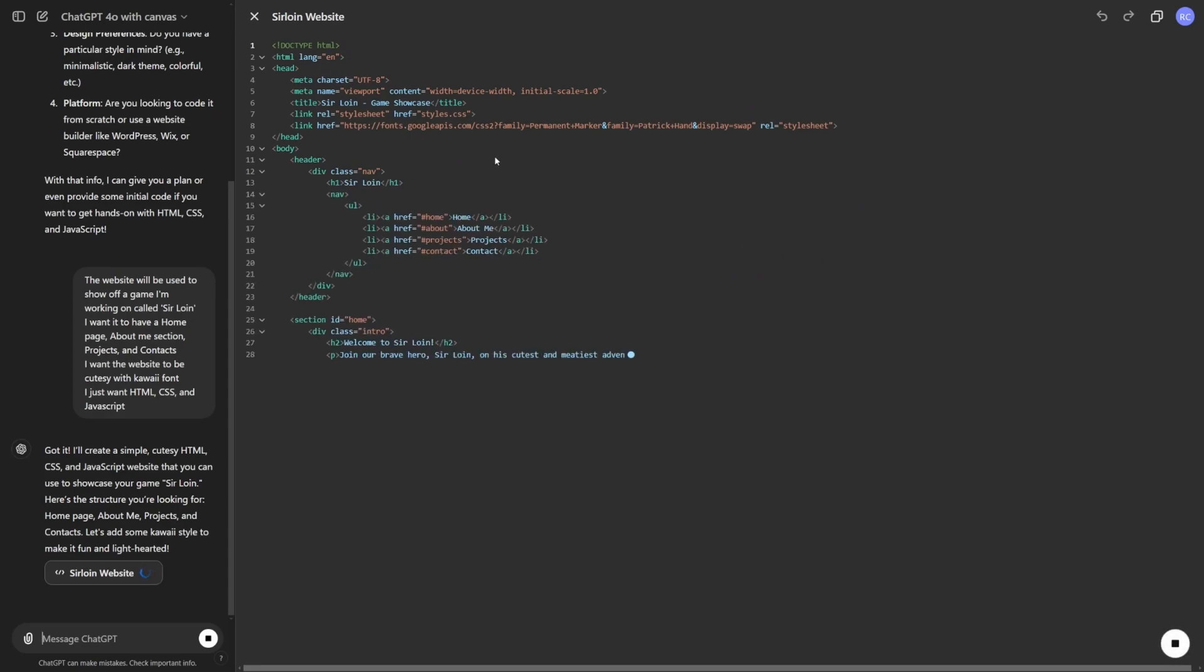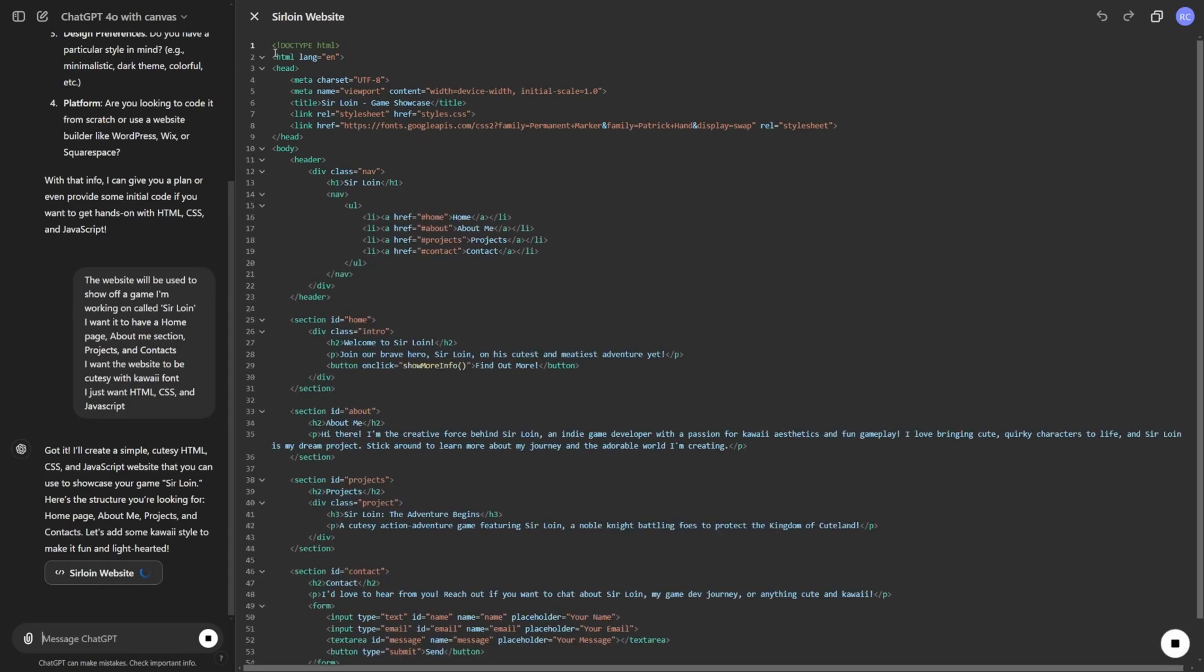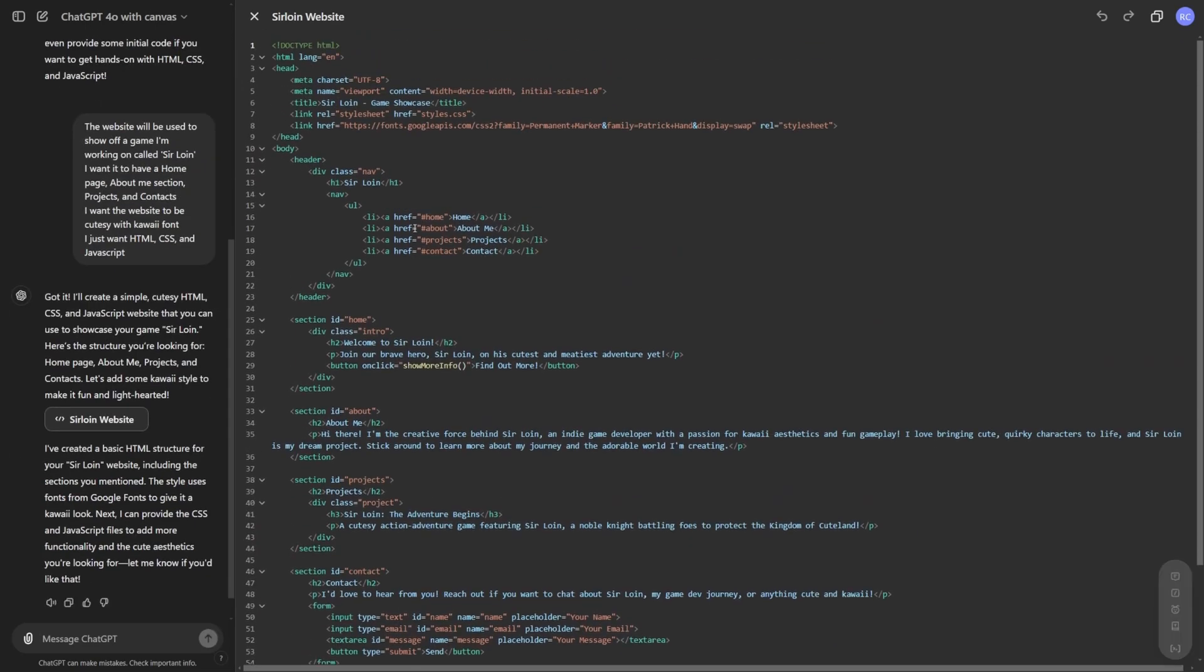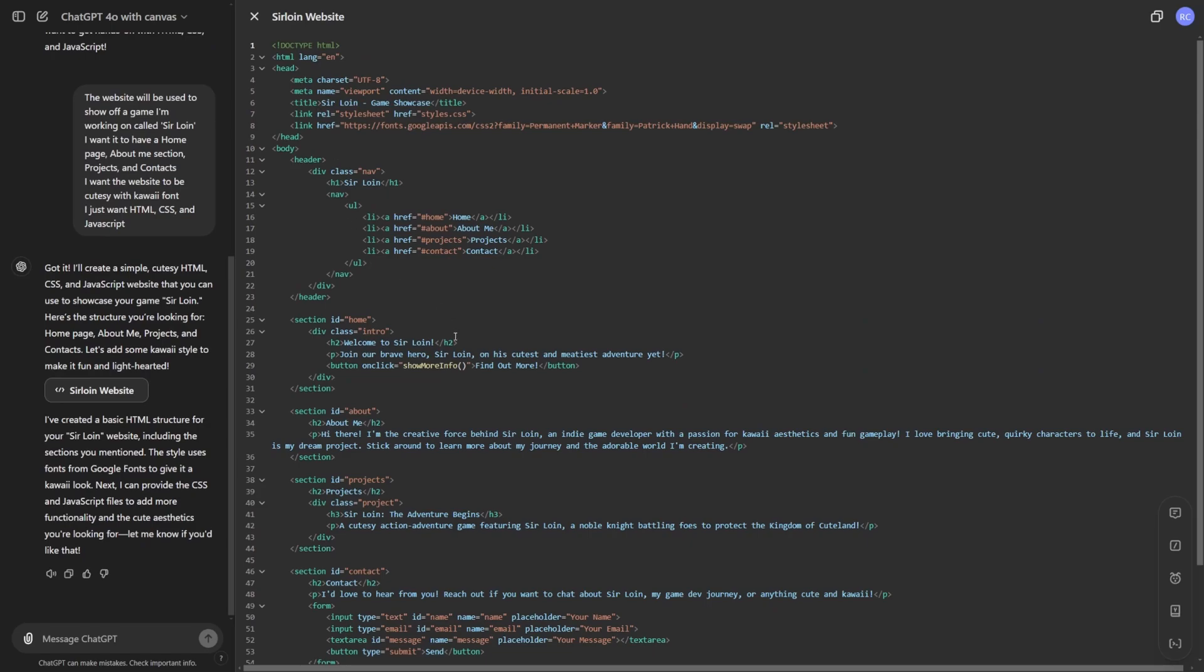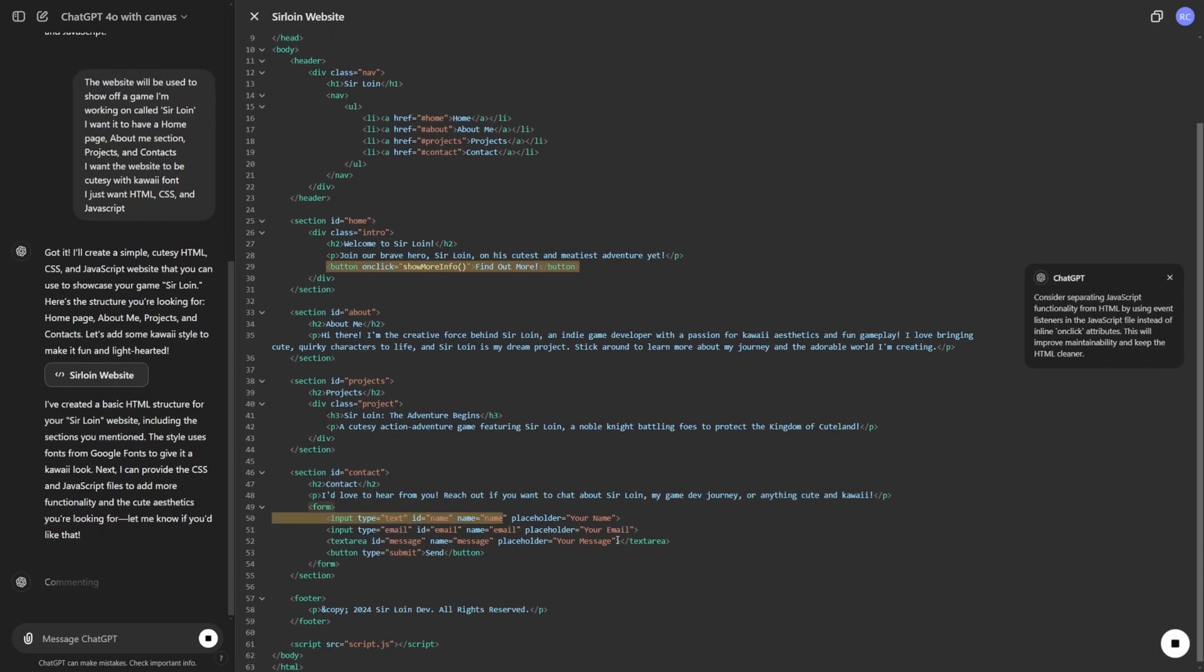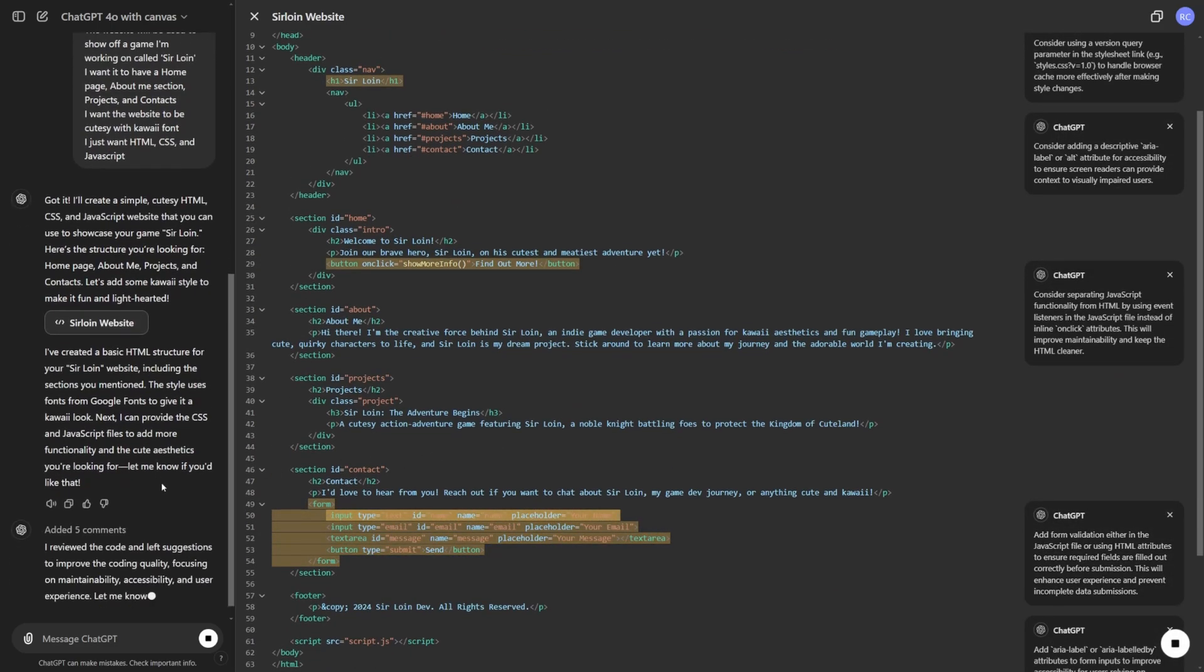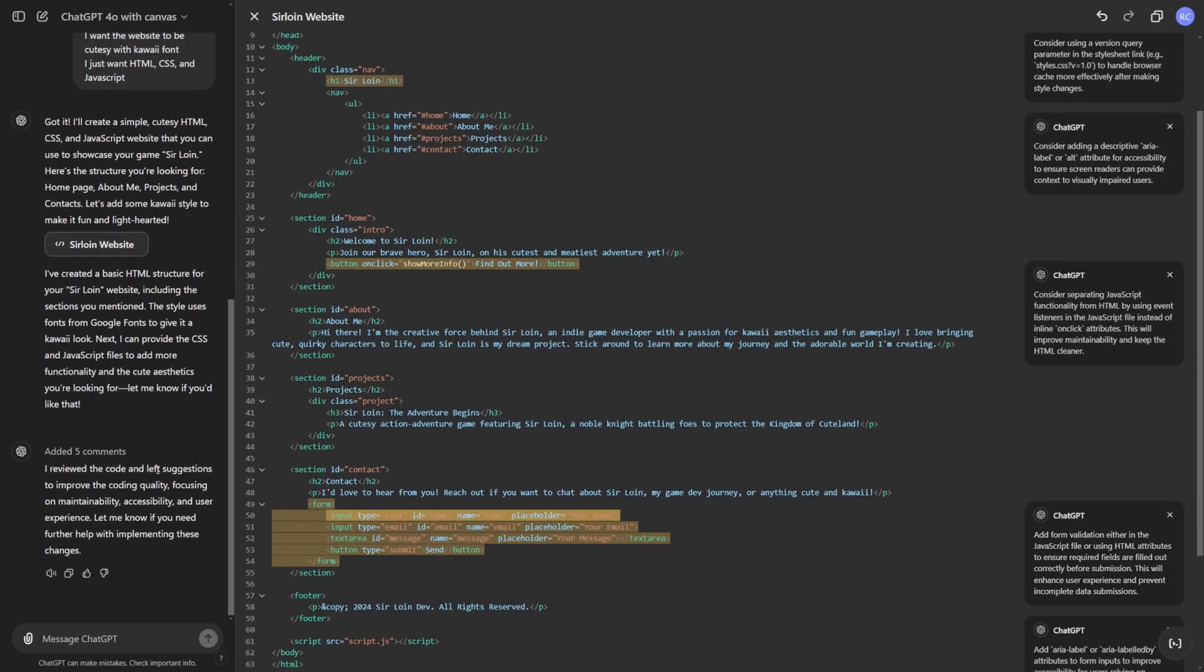And now it's actually creating me a little sample of the HTML. So this is actually freaking awesome. So I can go ahead and hover over this code review button. It looks like I clicked it and it just automatically highlighted some stuff. I reviewed the code and left suggestions to improve the code. Nice.